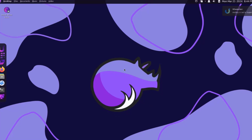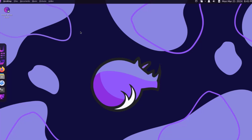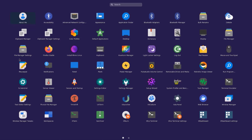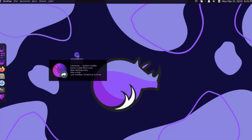This is the default desktop, and you can test Rhino Linux here. This is the default wallpaper — if you just want to browse the operating system, you can do so without installation. I'm going to click on the installer.